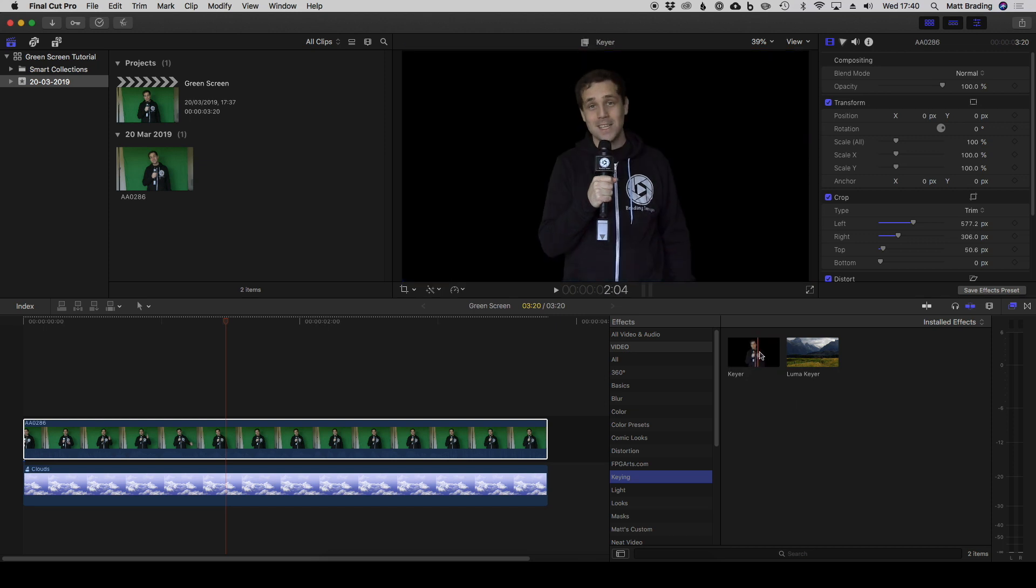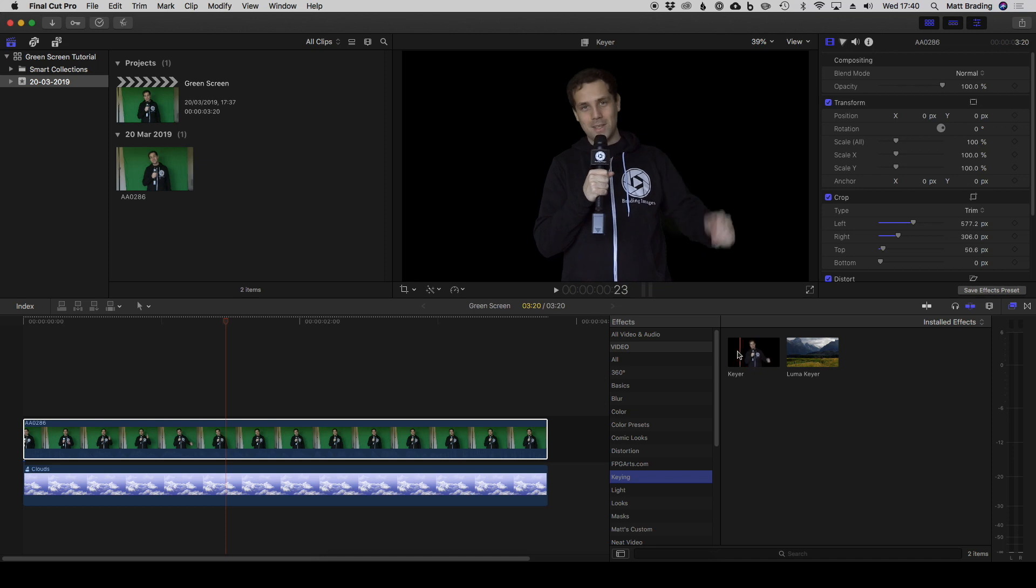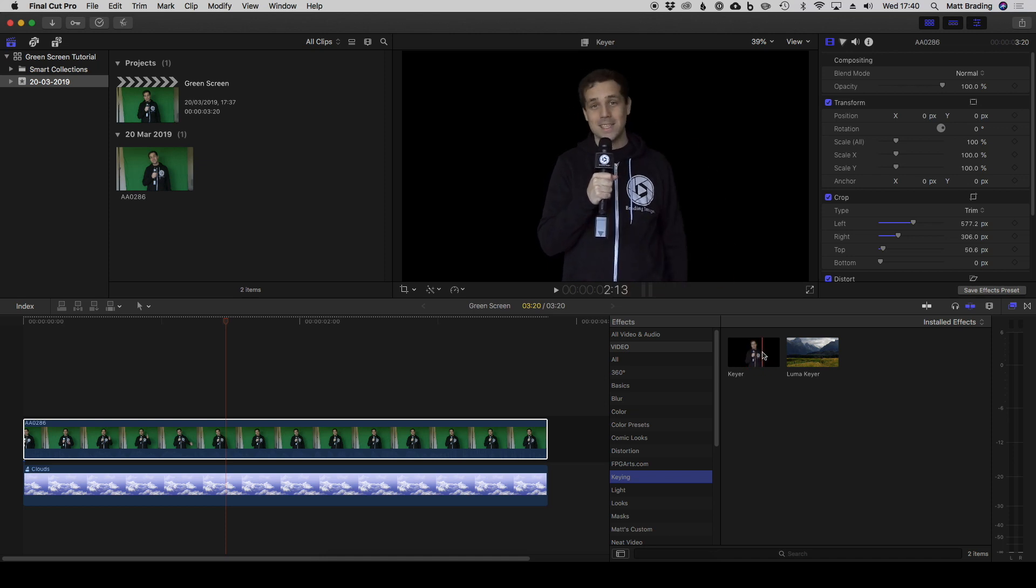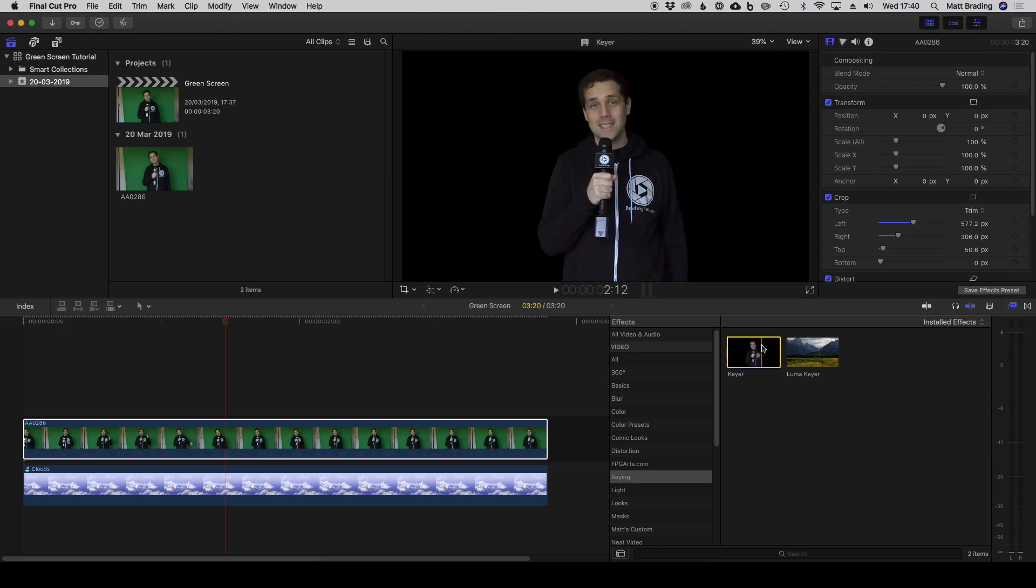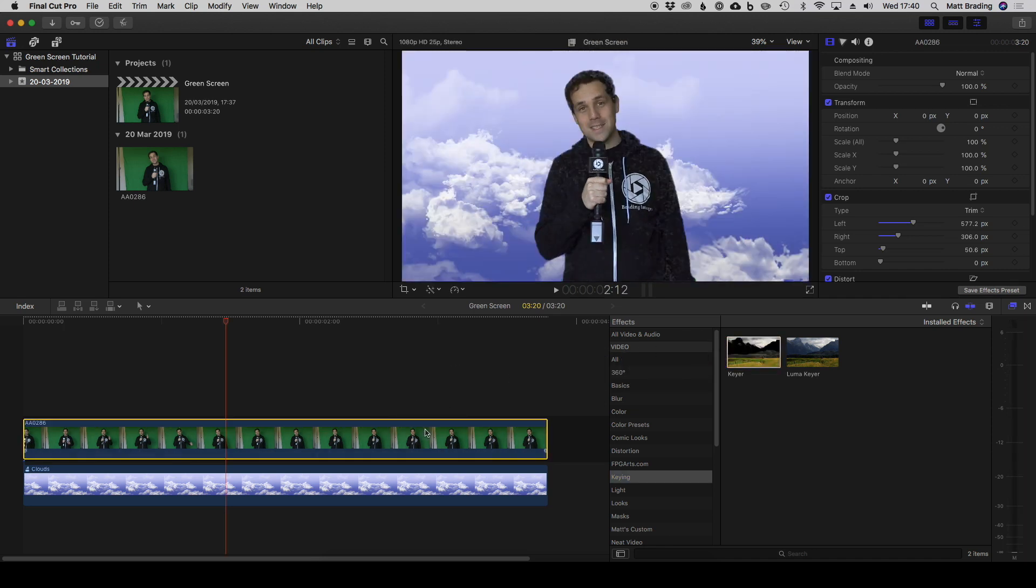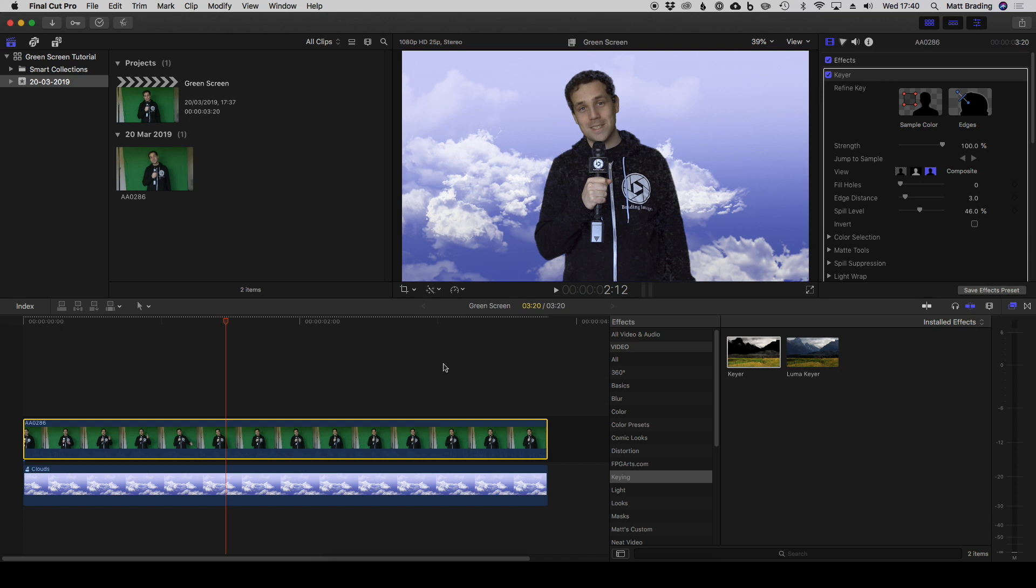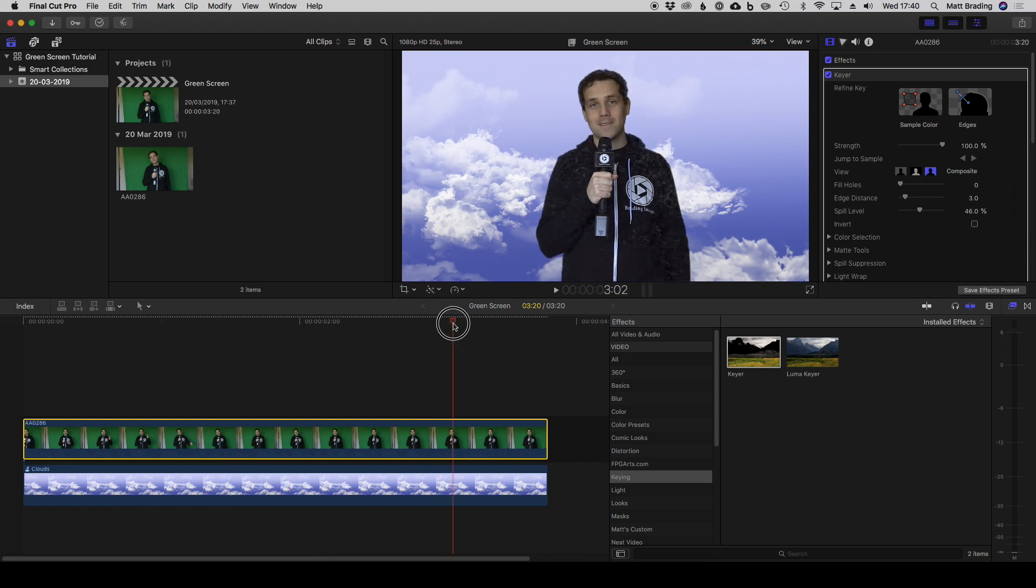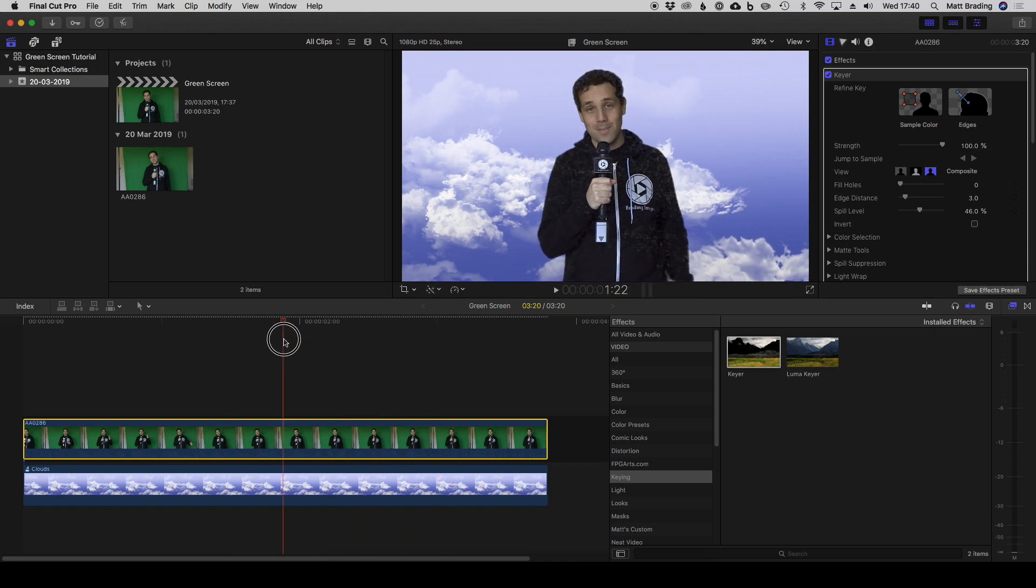If I hover over it, you can see it gives us a preview of what it'll look like and actually it's done quite a good job already of keying out. If I now drag and drop that onto our image, you can see that it's done a reasonable attempt at keying me out.